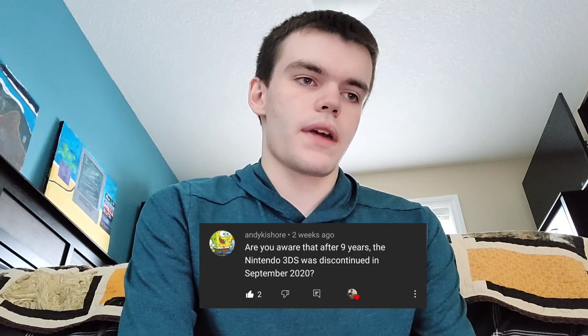Are you aware that Game of Thrones: The Complete Series was released on 4K Ultra HD Blu-ray on November 3rd, 2020? I heard about that. I do plan on getting it but probably not for a while because it's going to be really expensive — I'll wait until the price drops. Are you aware that after nine years the Nintendo 3DS was discontinued in September 2020? I actually didn't know that — that's kind of surprising to me.